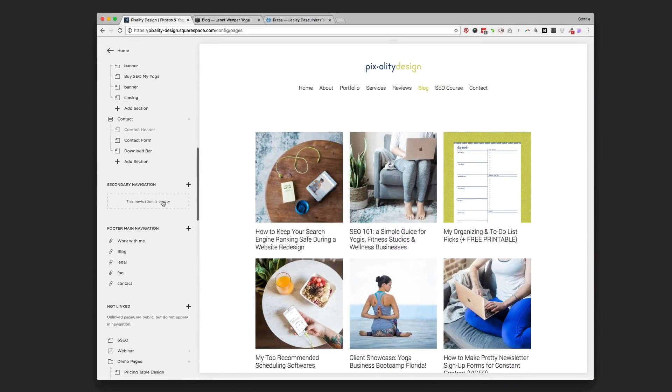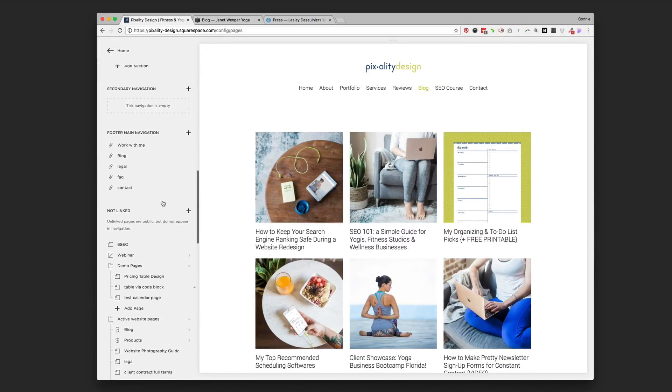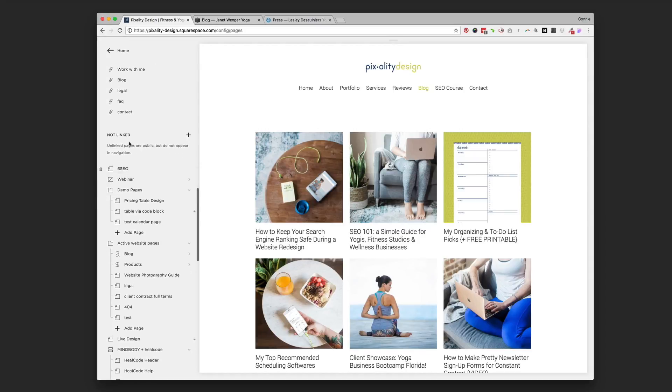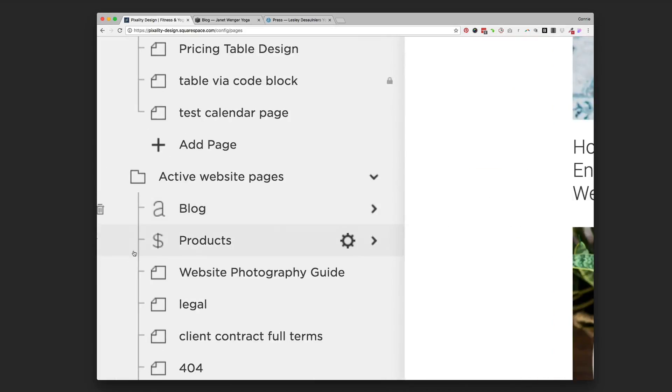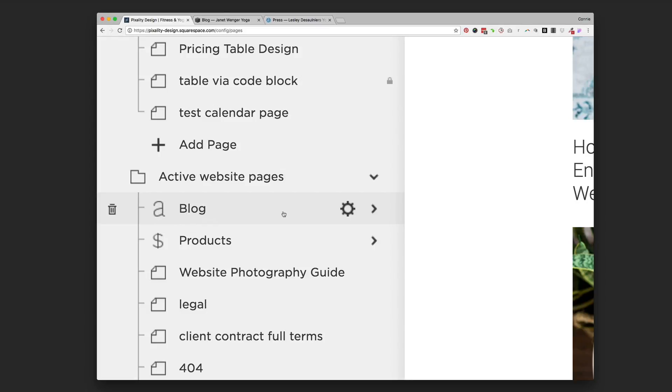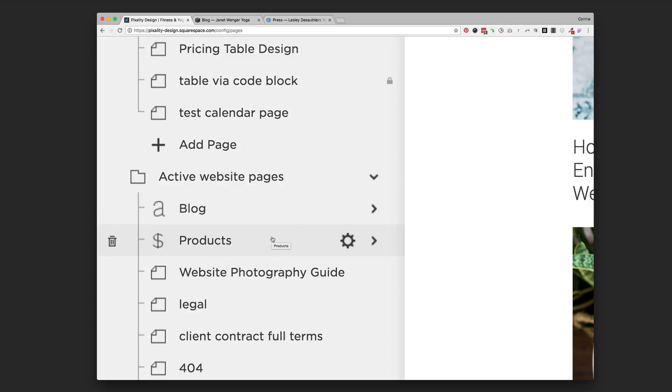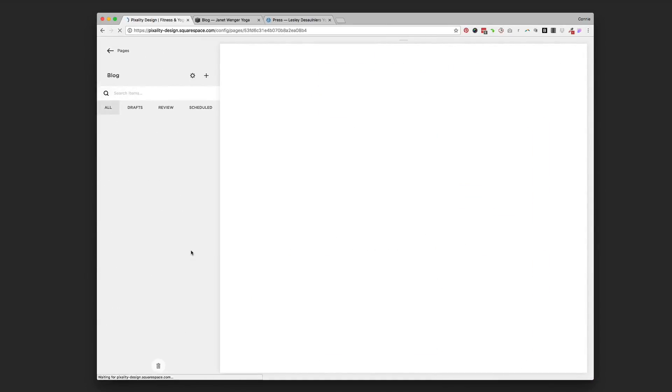I still have an actual blog page. If you scroll down to the not link section, this is what you'll probably recognize if you've got the same setup that Janet does, is you've got a blog with a little A icon next to it. And that means that you can click into that blog page.